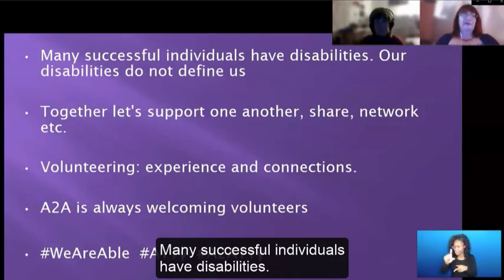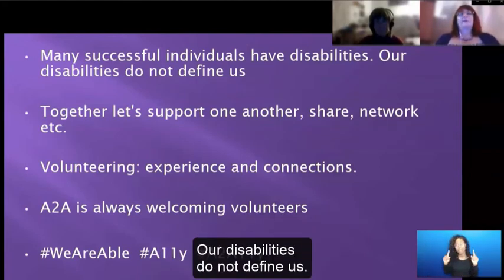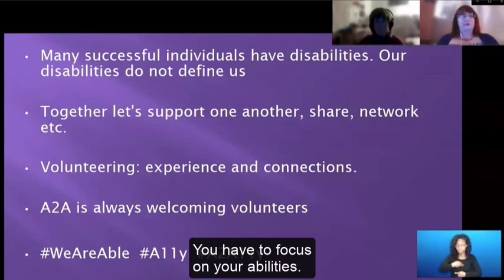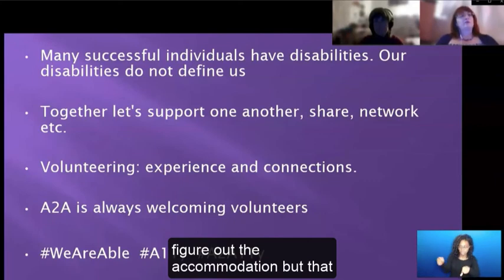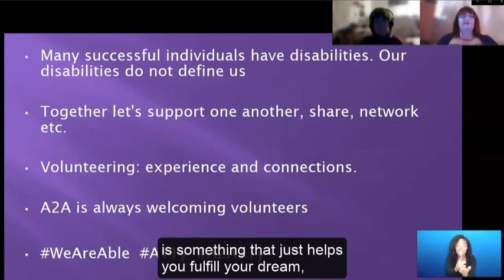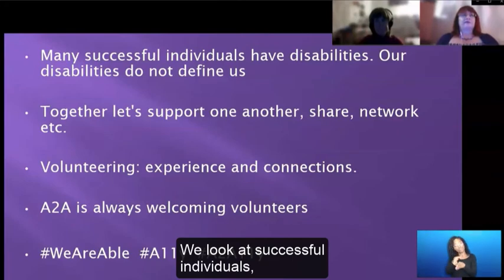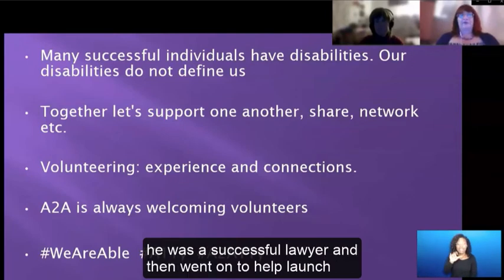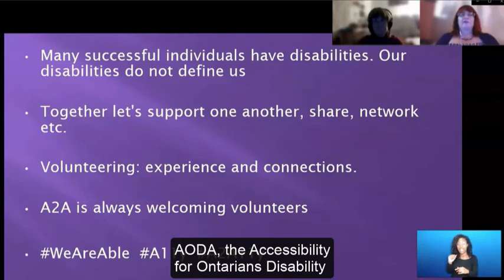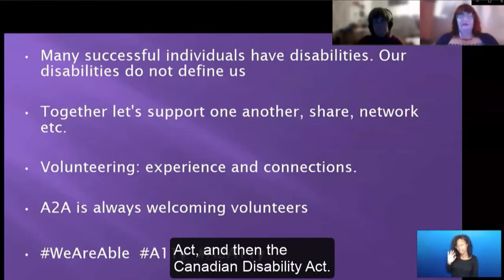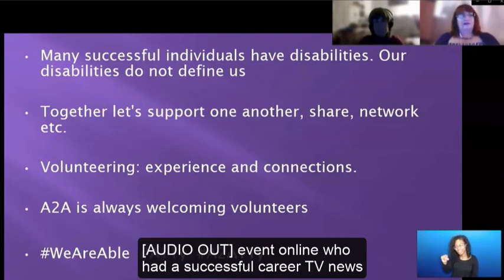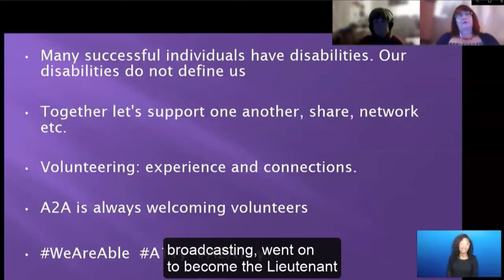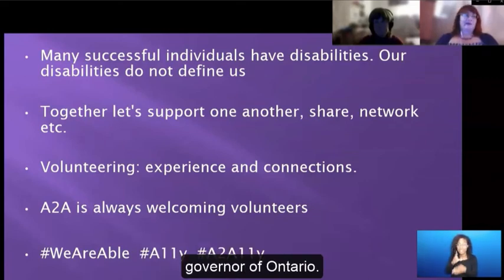Many successful individuals have disabilities — most are hidden. Our disabilities do not define us; you have to focus on your abilities, and the accommodation is something that just helps you fulfill your dream and your career. We look at successful individuals like Tom Cruise, Lady Gaga, David Lepofsky — a successful lawyer who went on to help launch AODA, the Accessibility for Ontarians Disability Act, and then the Canadian Disability Act — and David Onley, who had a successful career in TV news broadcasting and went on to become the Lieutenant Governor of Ontario.